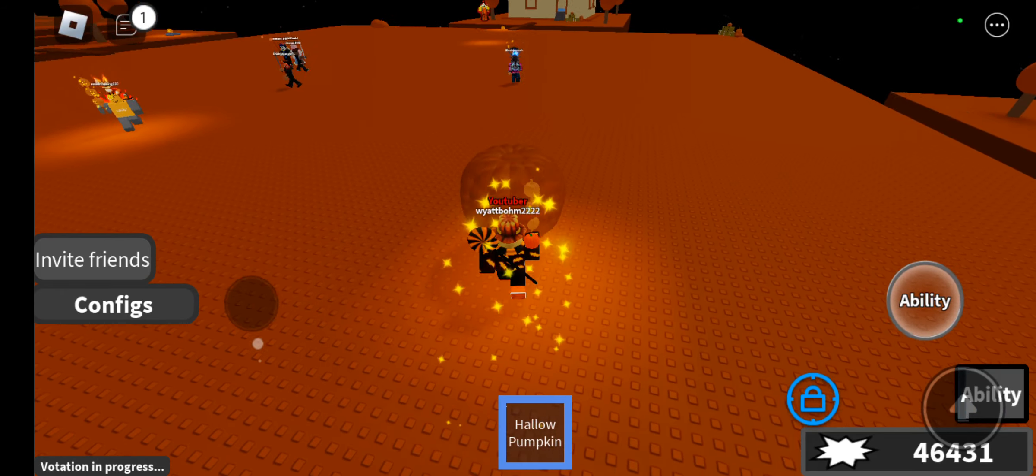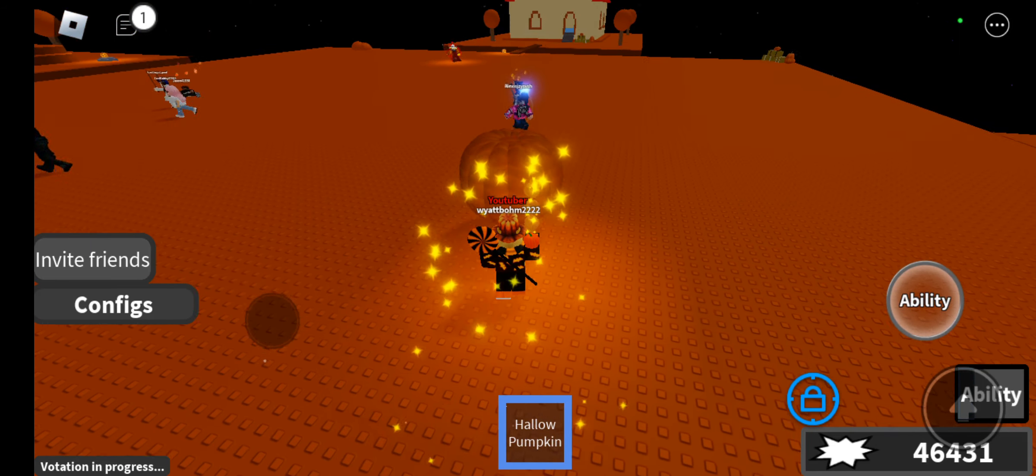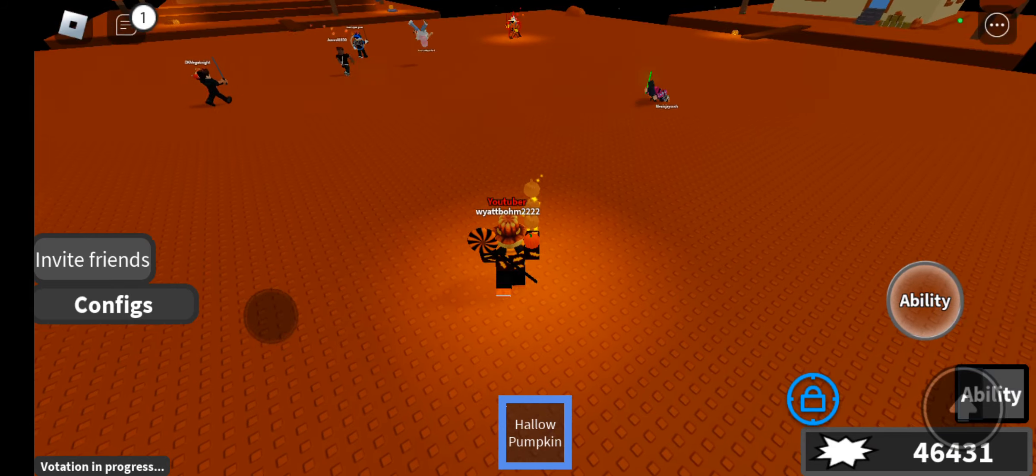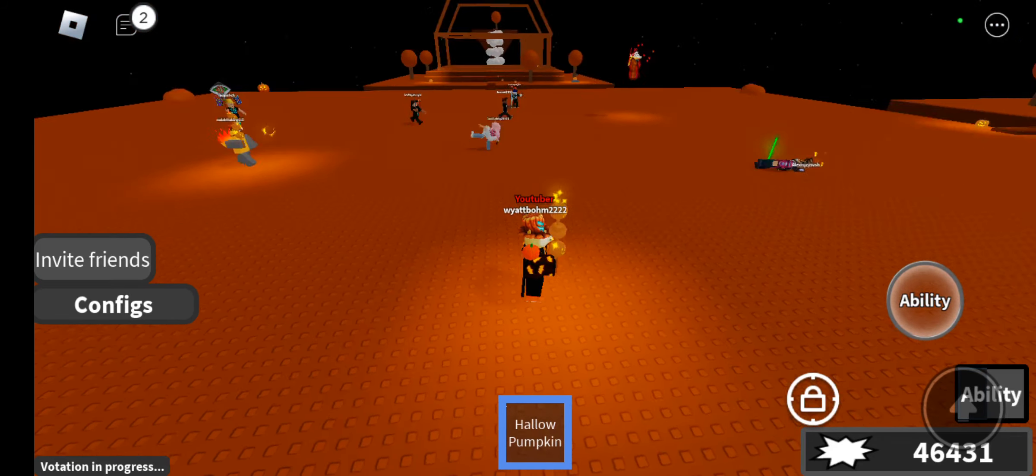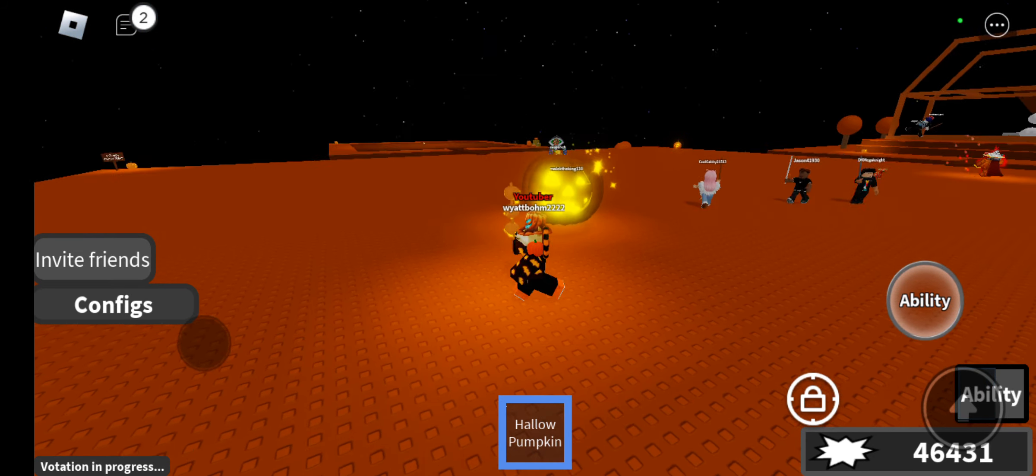Now the ability is like this - it shoots a pumpkin, exploding any players nearby it.